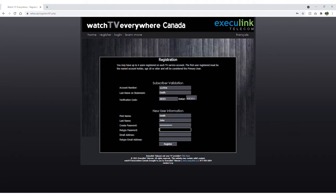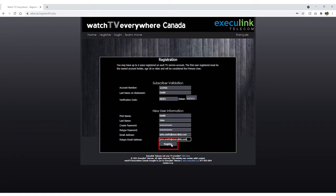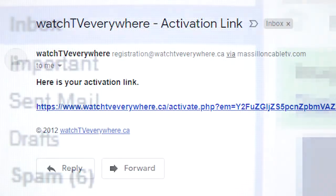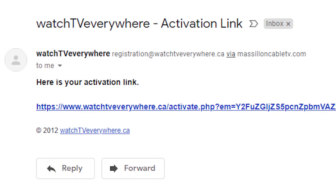You will then be asked to provide an email address and create a password for the account. Finally, click on Register. Now check the email address you just provided – you will find an email with your Watch TV Everywhere activation link. Click on the link to complete the registration process.